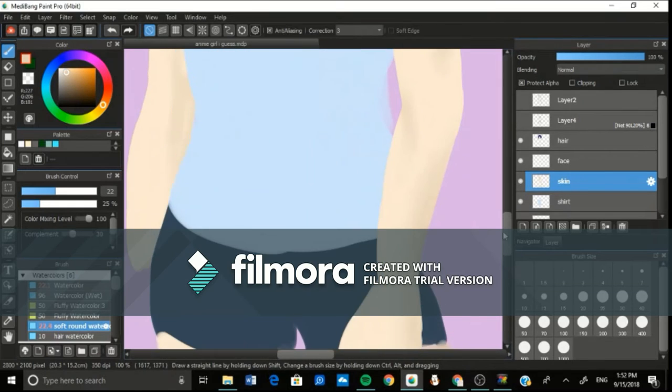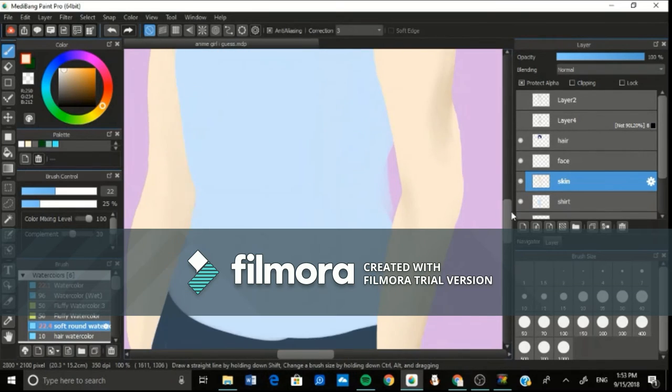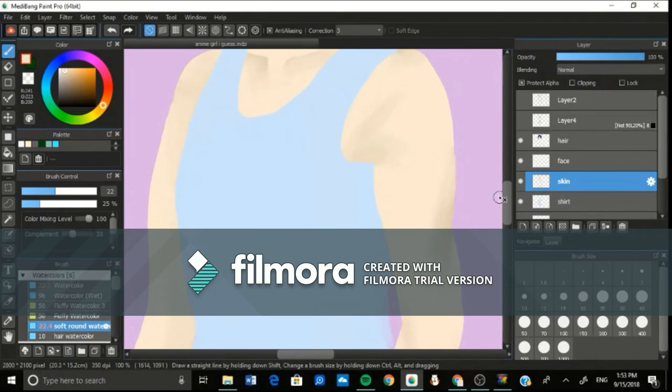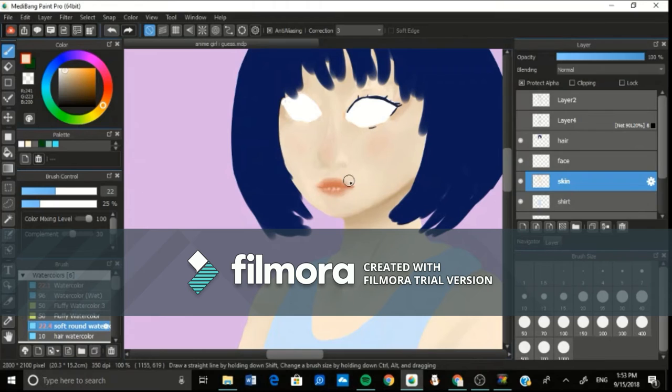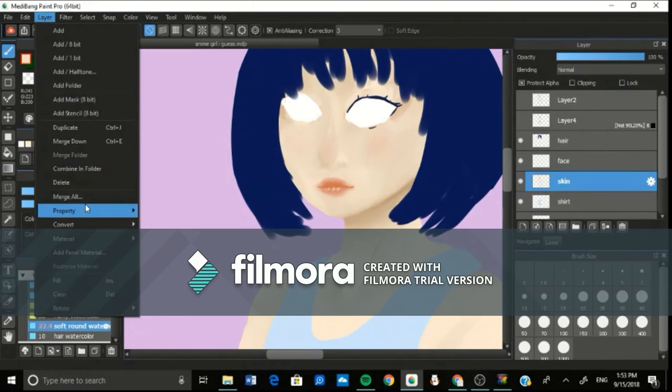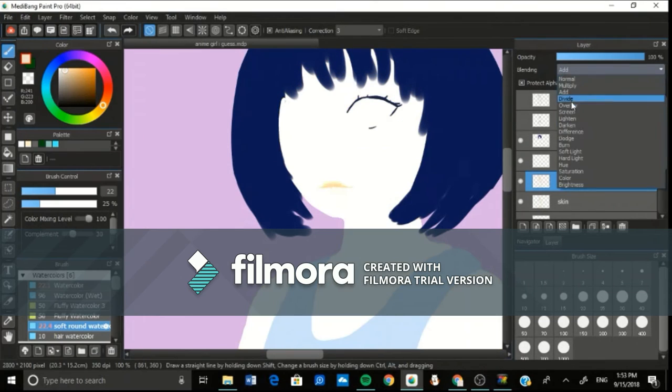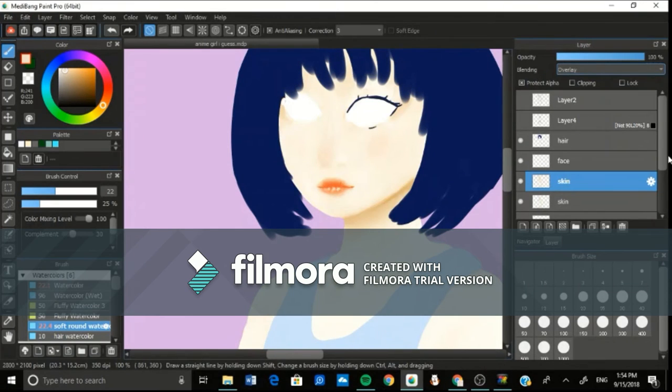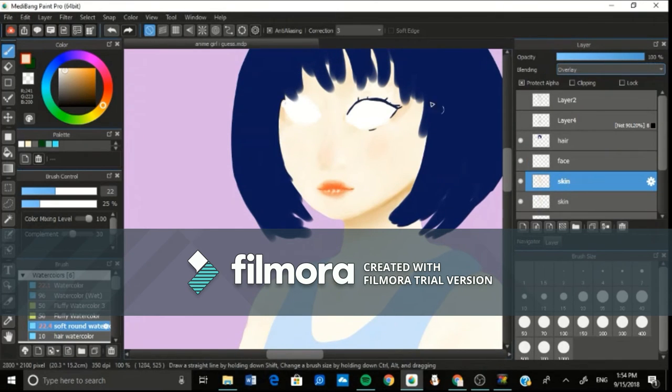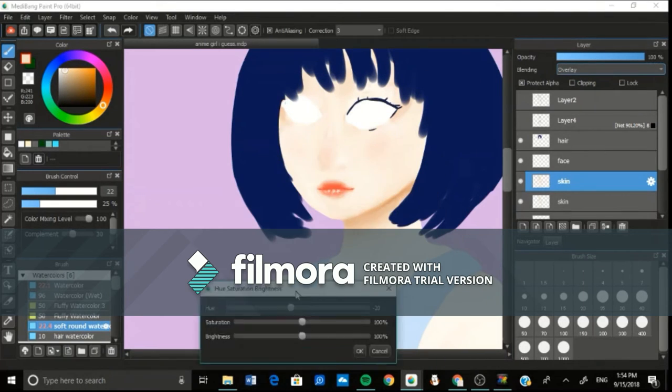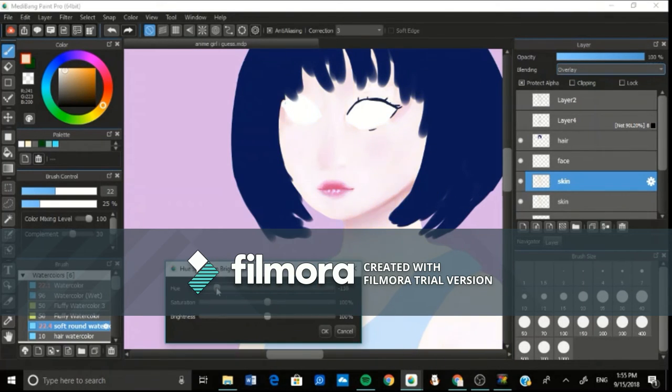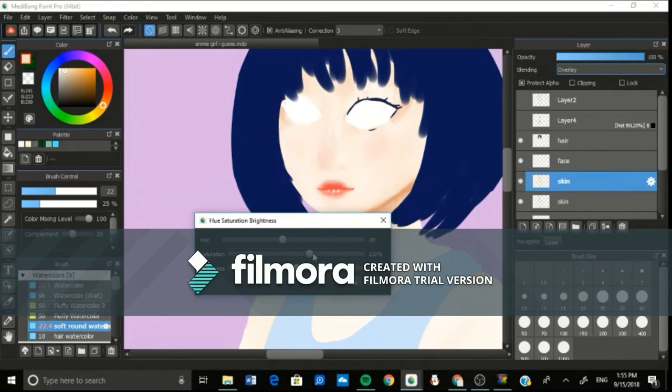One more tip I have is to use the hue sliders. On Medibang it's Control+U and I'm using it right now to change things. I really like to use those because you can change saturation and brightness, and if you want the colors a little bit different that can be really good.